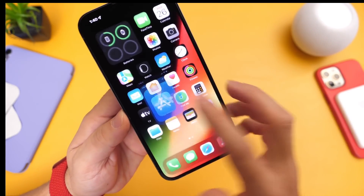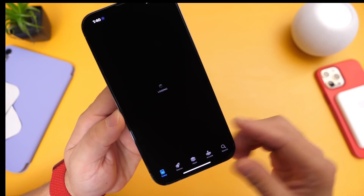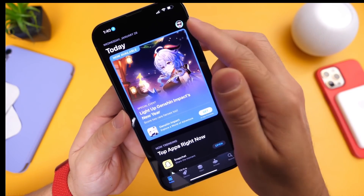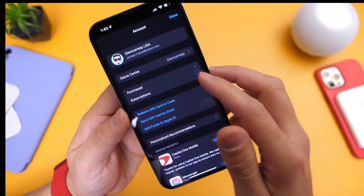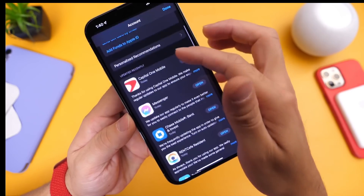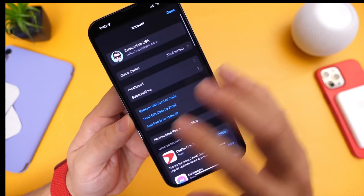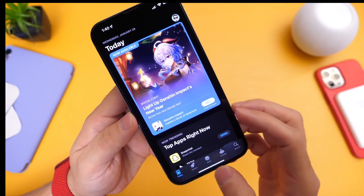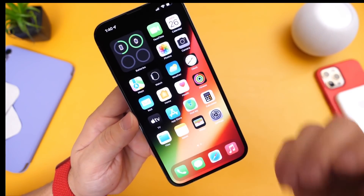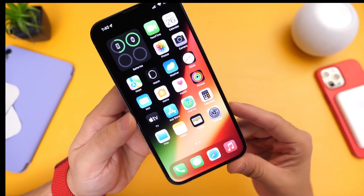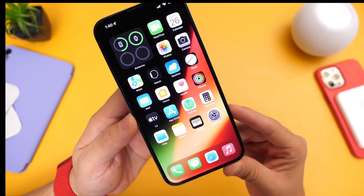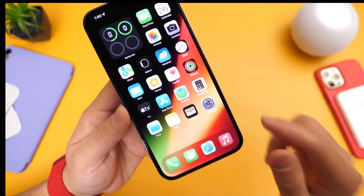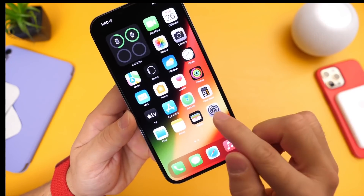Another thing I always recommend — even if you have automatic app updates — is to head into the App Store, go to your profile, and make sure all your apps are up to date. Developers sometimes push out app updates after Apple releases a major update for better app compatibility and performance overall.